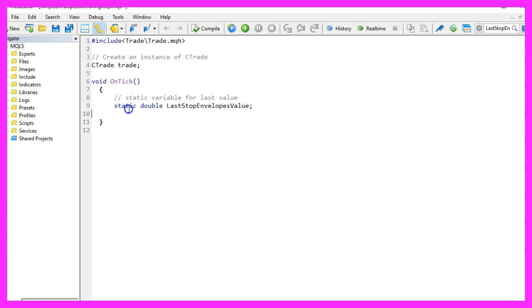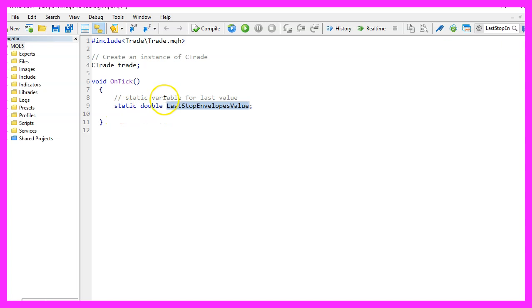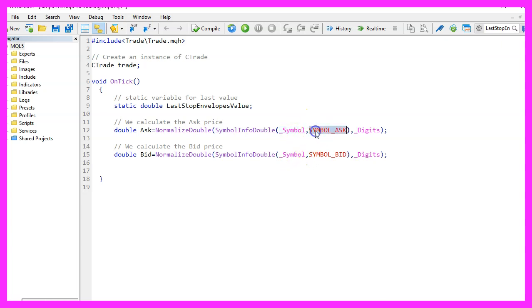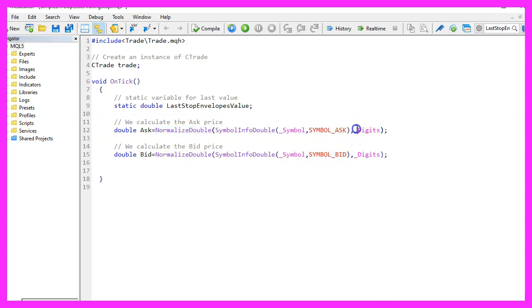We need to define a static double variable called LastStopEnvelopesValue. This will hold the last stop loss value for each time we call the function. We also need to calculate the ask price and the bid price. That can be done by using SymbolInfoDouble for the current symbol on the chart. We either use SYMBOL_ASK or SYMBOL_BID. And with NormalizeDouble and _Digits, we make sure that we automatically calculate the right number of digits behind the dot.